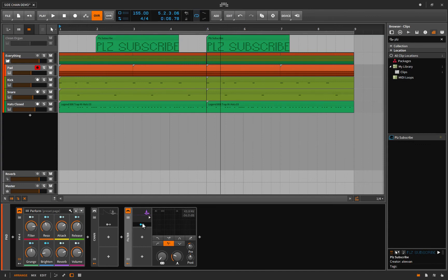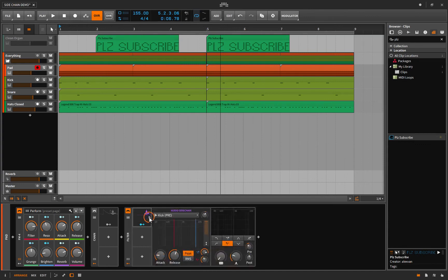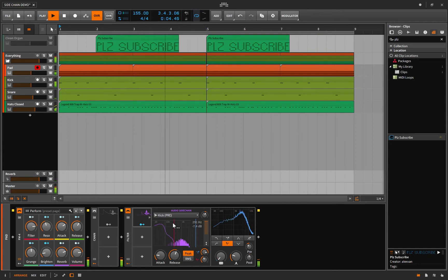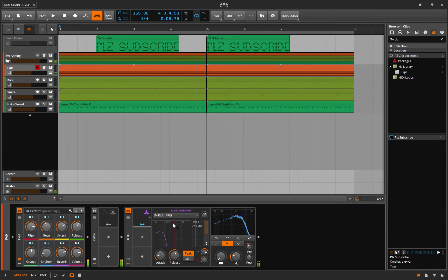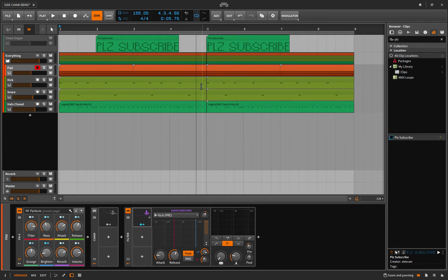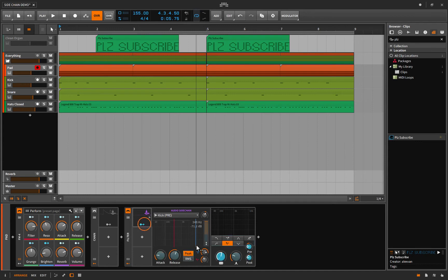So right off the bat you'll notice it's not as dramatic of an effect but what it's doing is allowing the kick to still poke through while maintaining the majority of the volume of your pad, which might be helpful in many instances where you like the sound of your pad but you don't like how your kick drum just gets buried inside it.